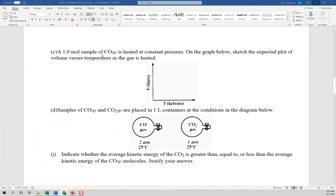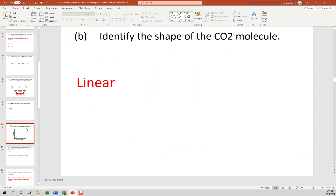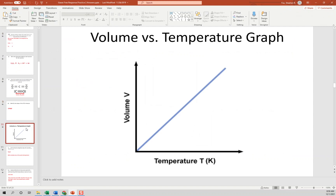Part C asks: one mole of CO gas is heated at constant pressure — sketch the expected plot of volume versus temperature. Volume and temperature have a direct relationship, so it would be a positive-sloping straight line. If it were pressure versus volume, that would be a curved exponential decay curve since those have an inverse relationship.